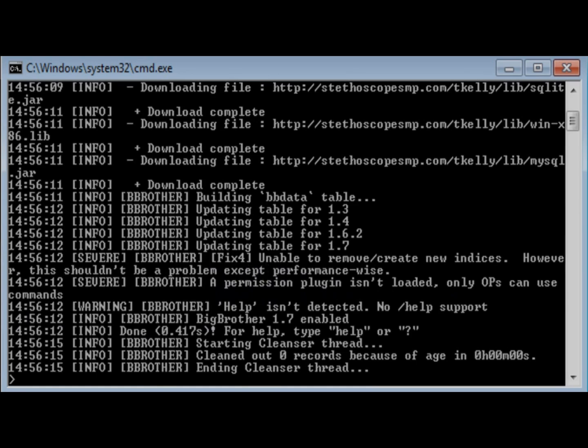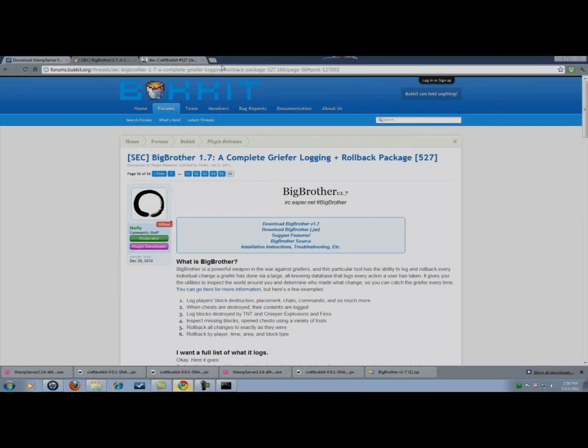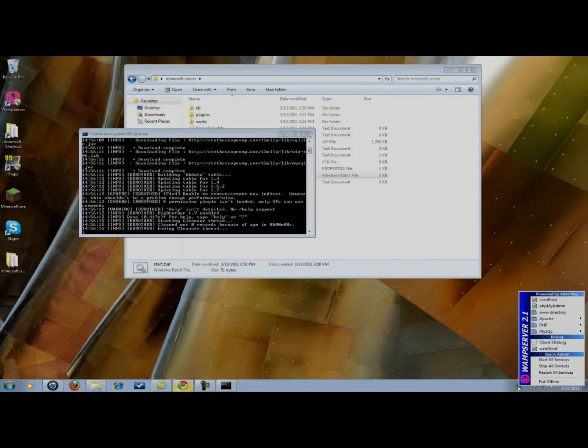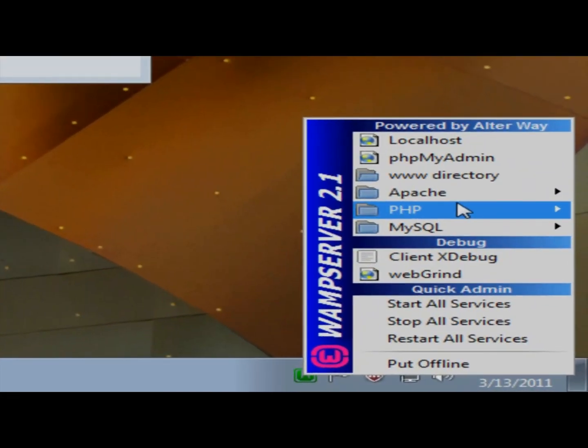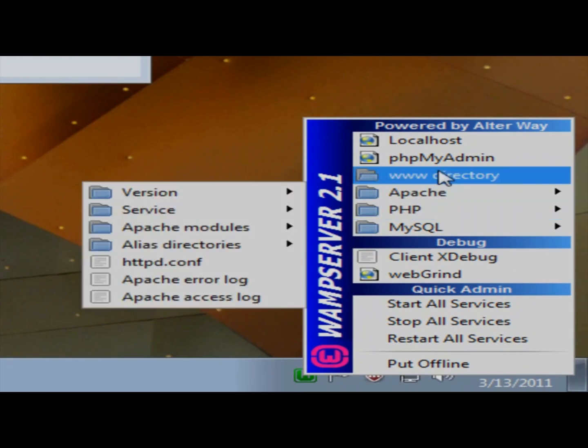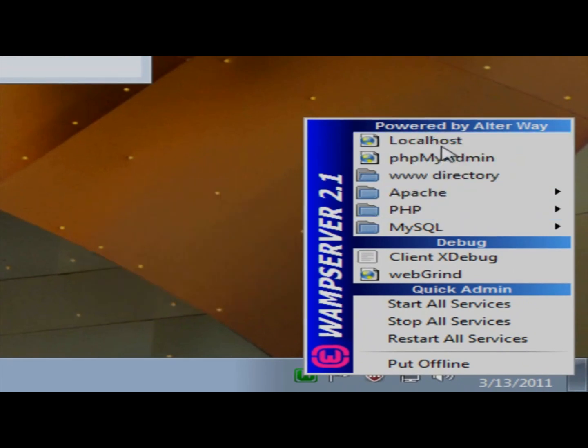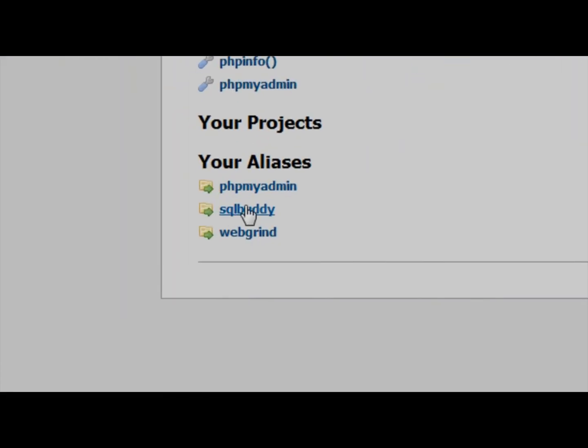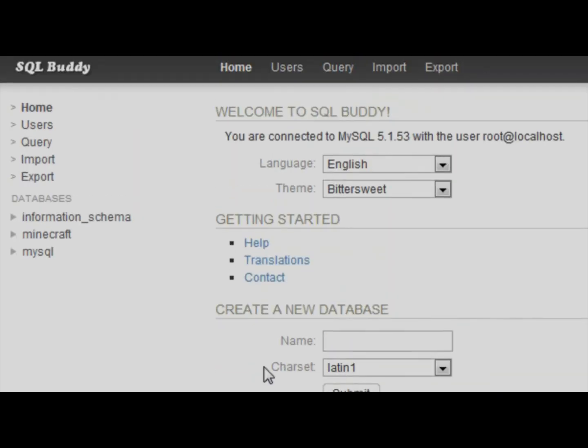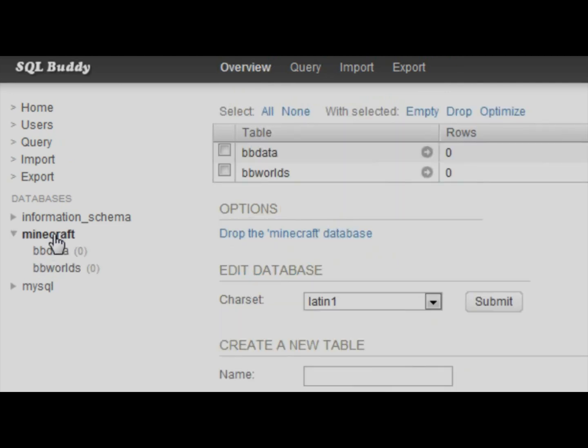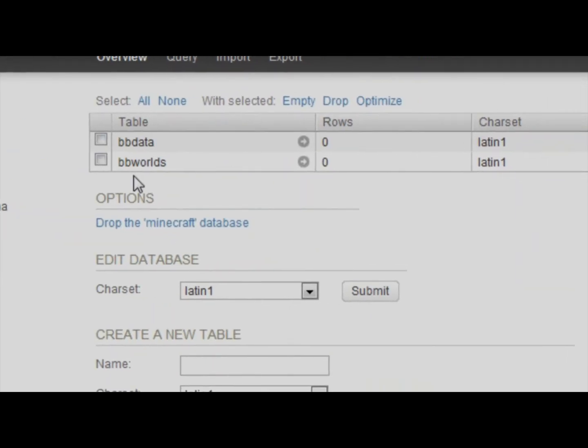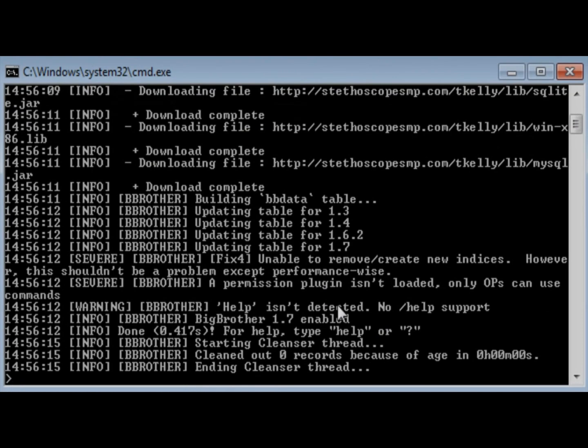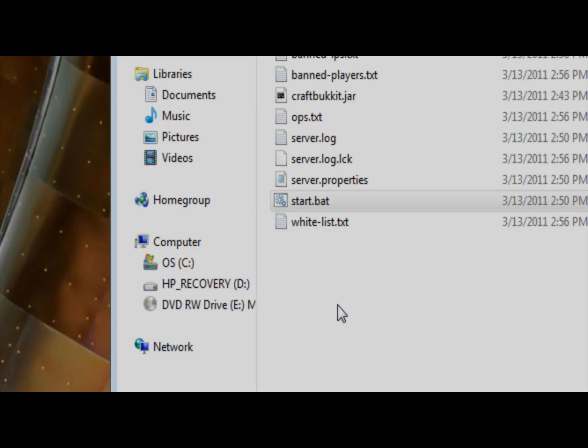Just to show you that worked, we're going to come down here to the WAMP server. Going to go to localhost. SQL buddy. It should automatically log you in again. We're going to go to the Minecraft database on the side. And you can see there, right there, that it created the two Big Brother tables that it needed. And just to show you that there's no errors.